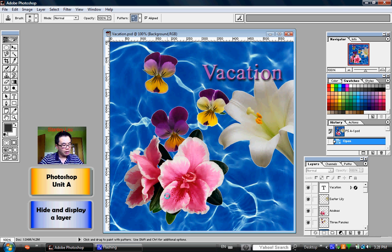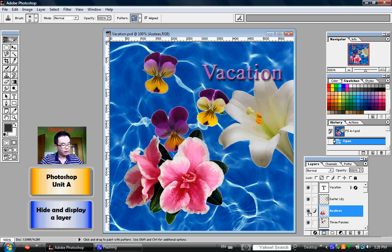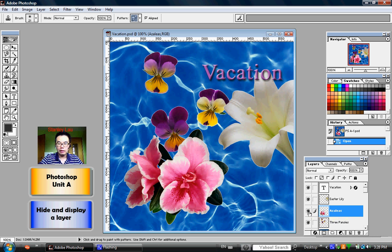And if you locate the Azalea's layer, you'll notice that there's a little button that looks like an eye. That's called the Indicates Layer Visibility button. If I click this button, watch what happens.